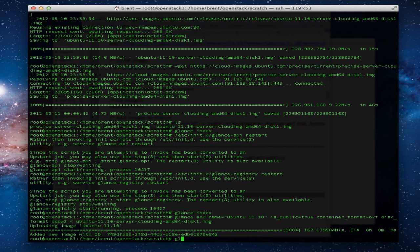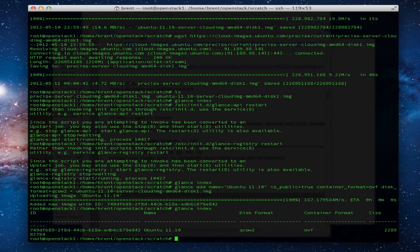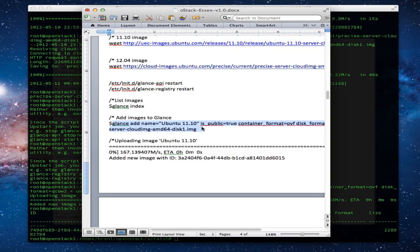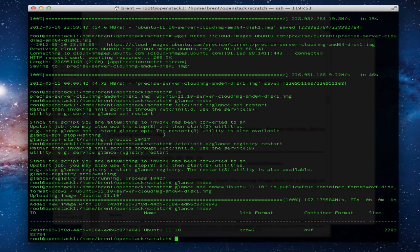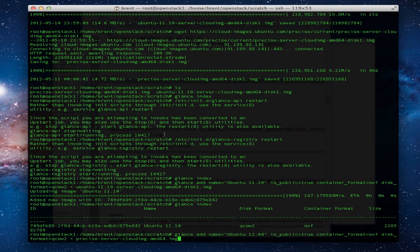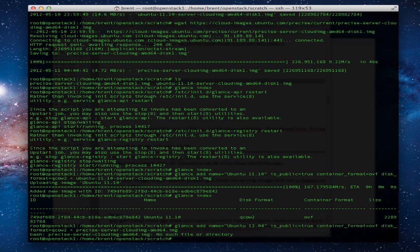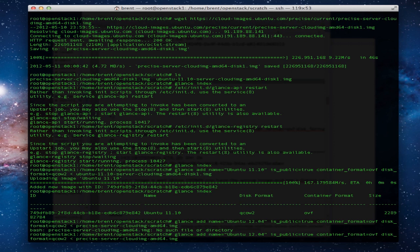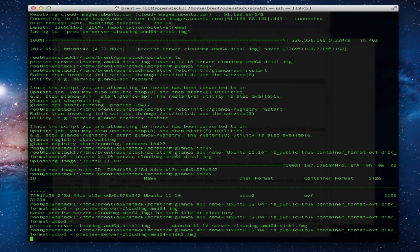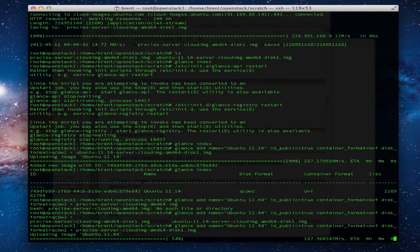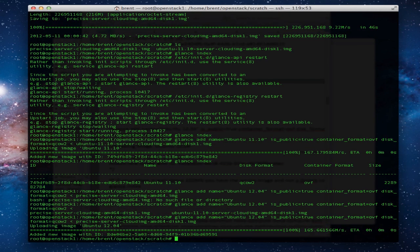This will suck in the image into Glance itself. Notice there's nothing there. Now let's do the same for 1204. Notice we've got the index there now.